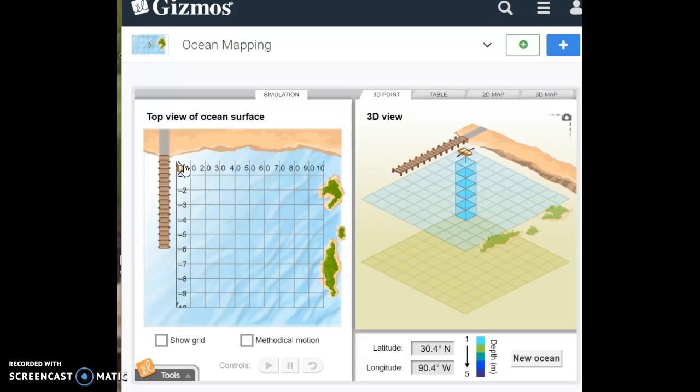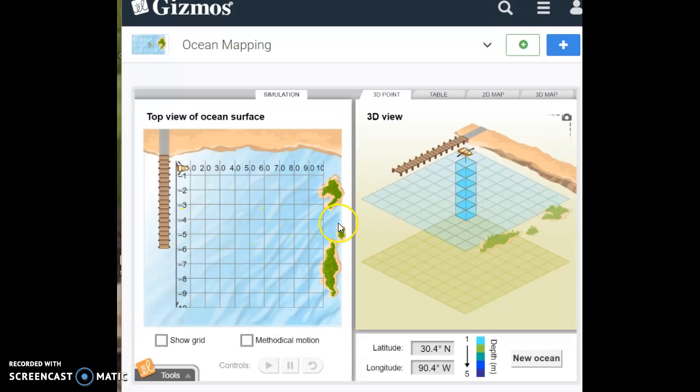Each point on a map of the ocean surface is described by two numbers or coordinates. The latitude of a point describes its position north or south of the equator. So we know our equator runs this way. So latitude lines are going to be the lines that run side to side.